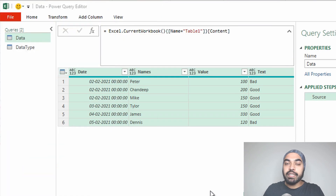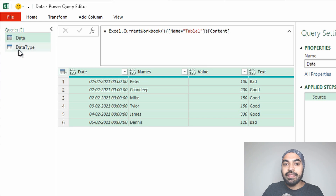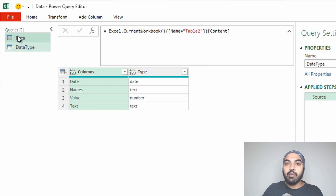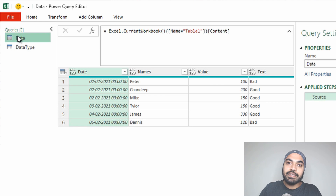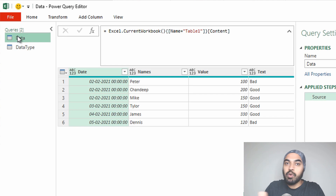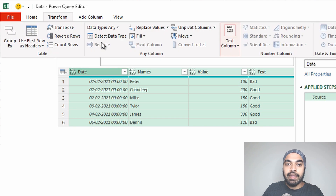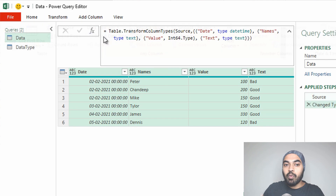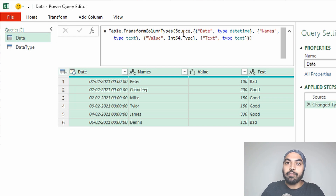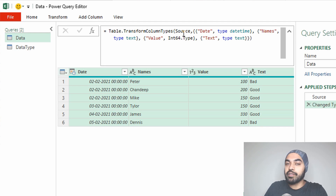I'm in Power Query and I have loaded both datasets. We have a dataset called Data and the other one is called Data Type. I'm going to apply the data type to all four columns manually, take a look at the M code that gets generated, and work with that M code further. I select all four columns, go to the Transform tab, and click Detect Data Type. You can see that M code gets generated.